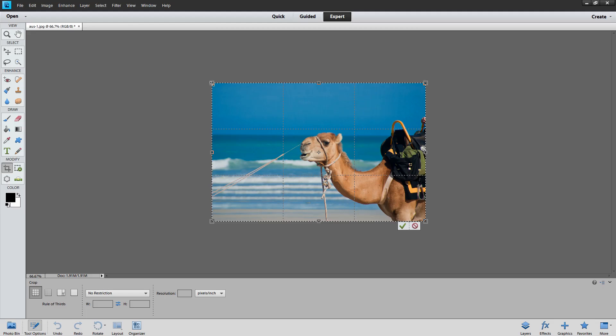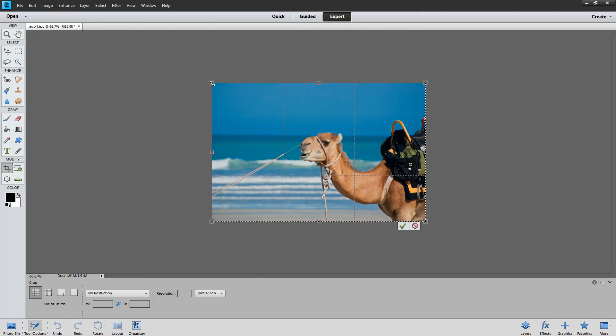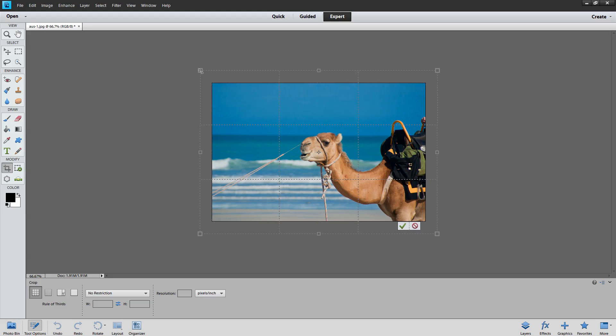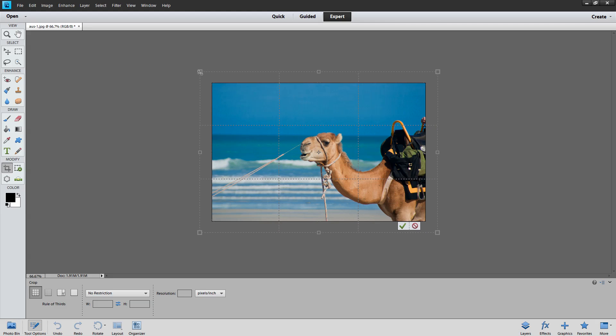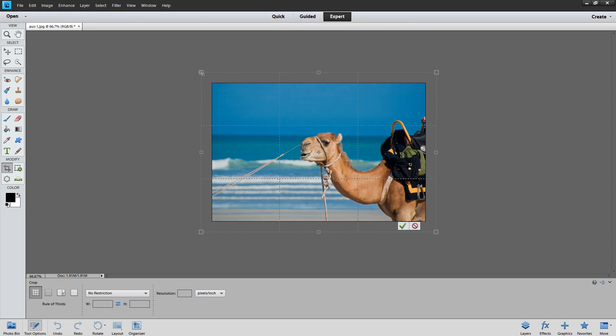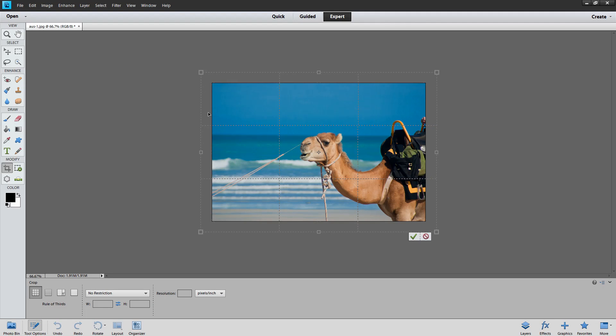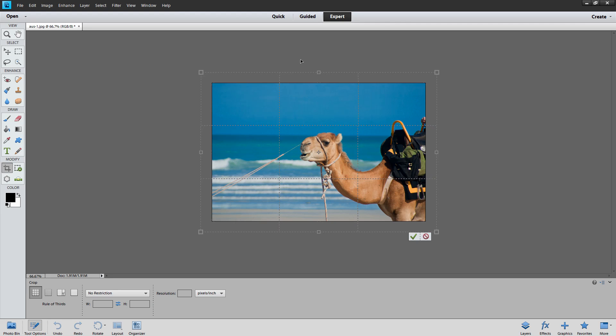And now I'm going to hold the Alt or Option key as I drag out on this corner handle. And see what happens when I do. When I drag outwards I'm adding some extra area around the image. And because I'm using the Alt or Option key the exact same amount of image is being added to the left and right of the image in top and bottom.